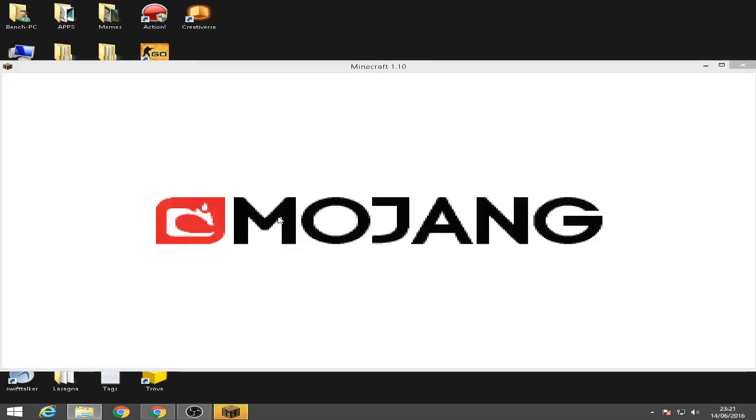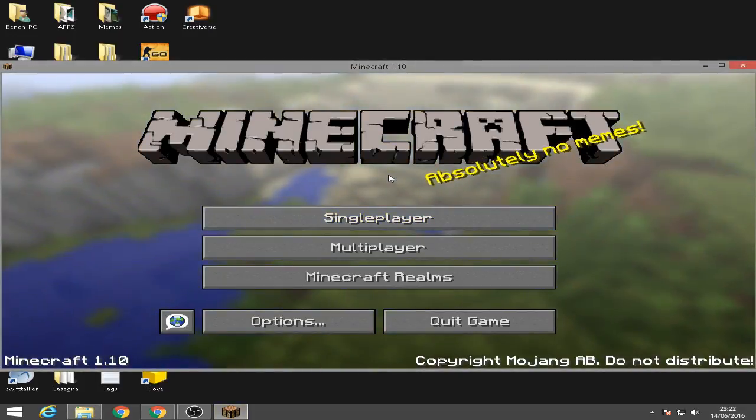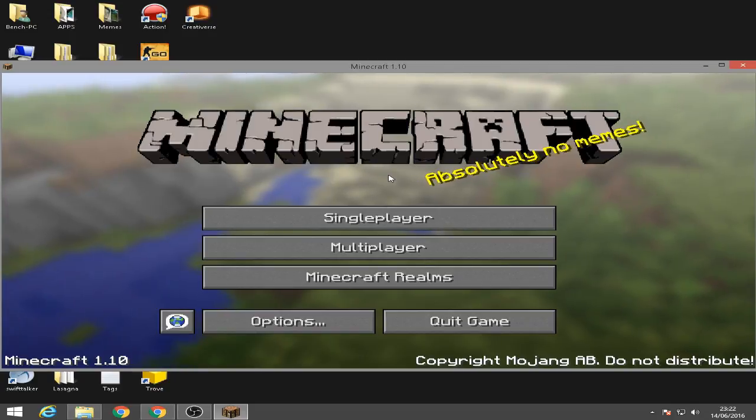Okay, make sure to put Optifine 1.10 before you start the game on your login screen. Okay, so here we go in Minecraft.